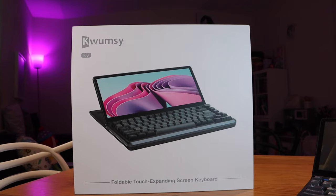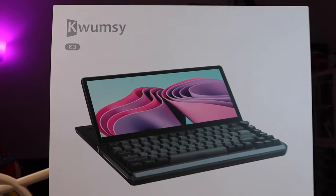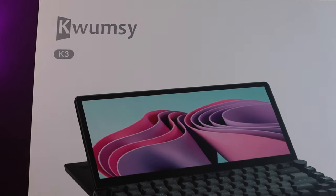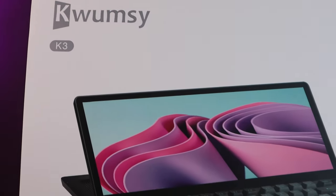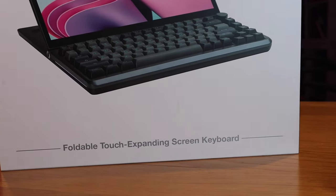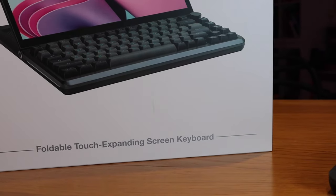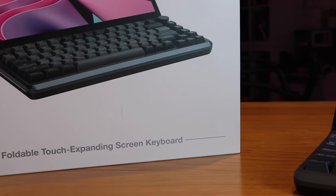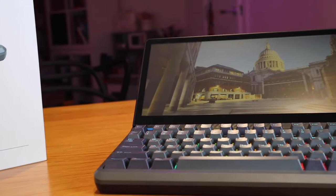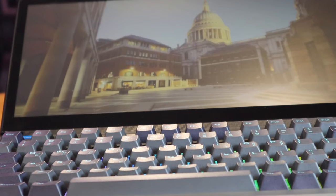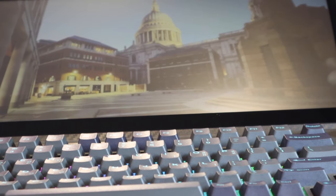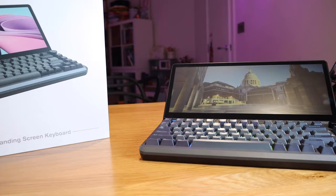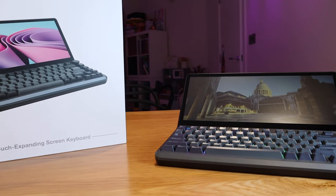I hope this video showed how cool this Qamsi K3 keyboard monitor device and docking station is. If you have any queries please do comment below. Thank you very much for watching this video. This is lgbtech. All the best. Bye-bye.